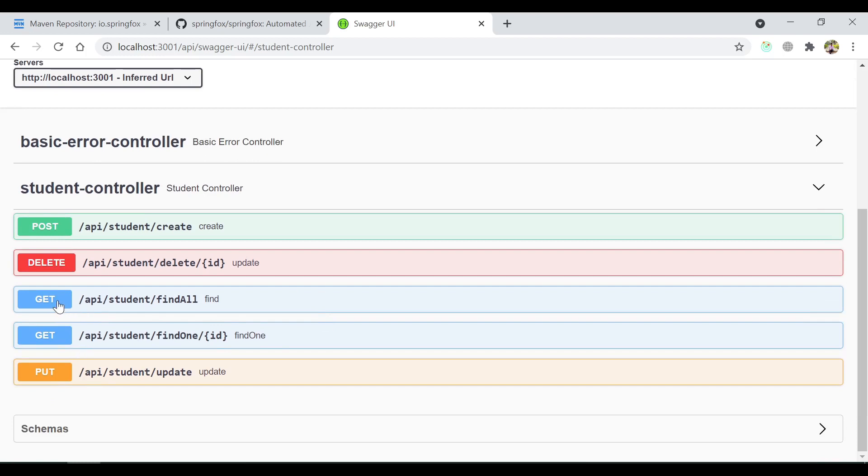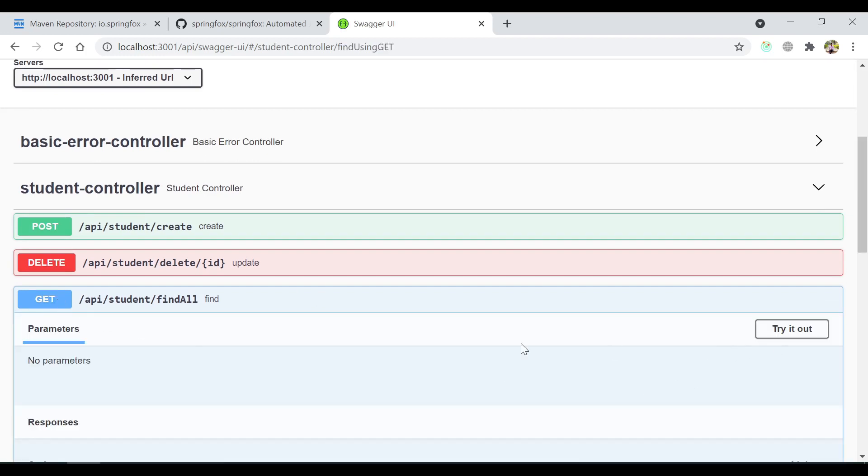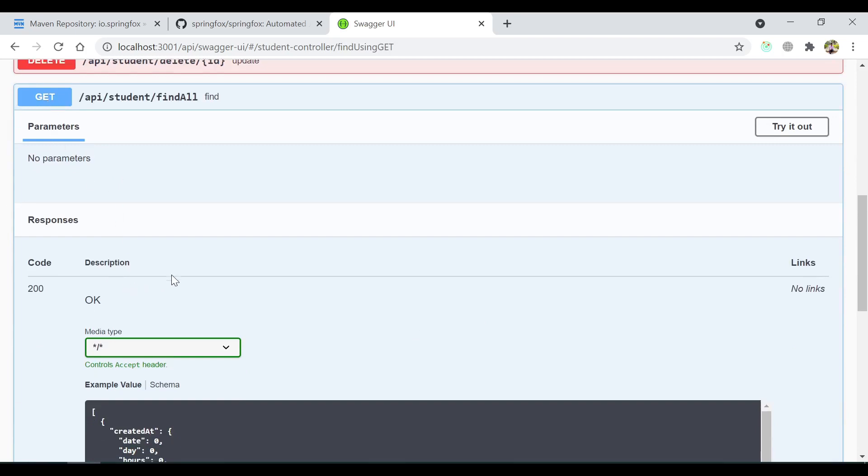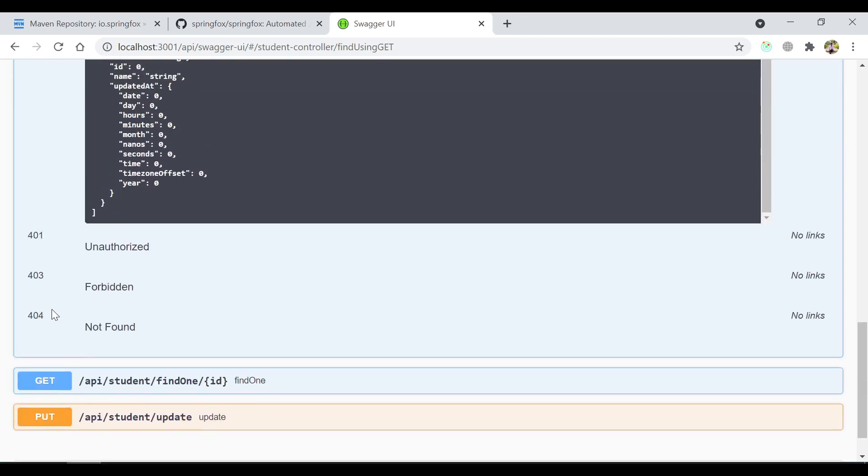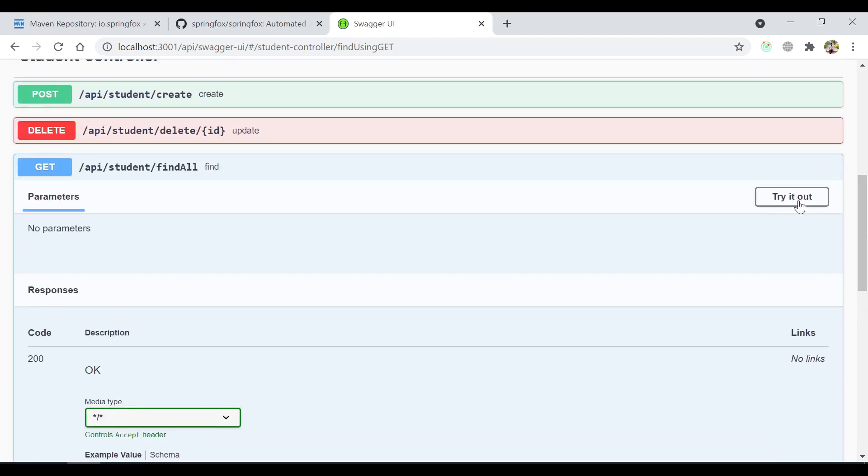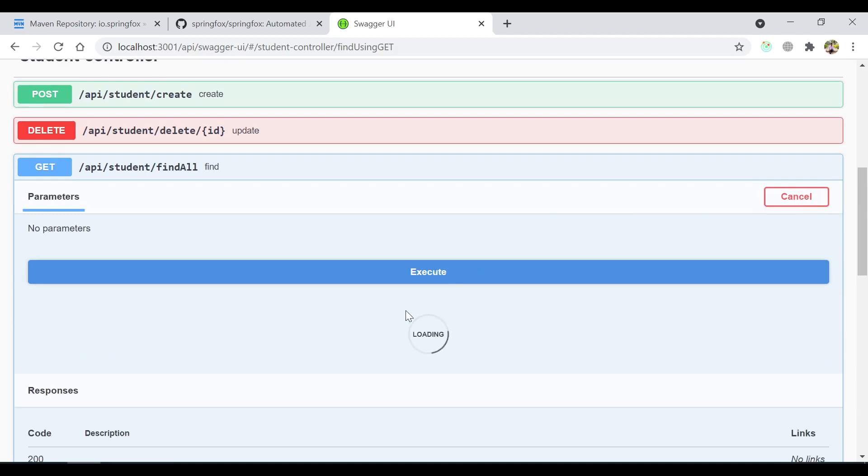Let's say I am interested in the find all method. Inside the find all method, it tells what are the parameters needed and how the response looks like if we use this API. So let's try it out and execute.